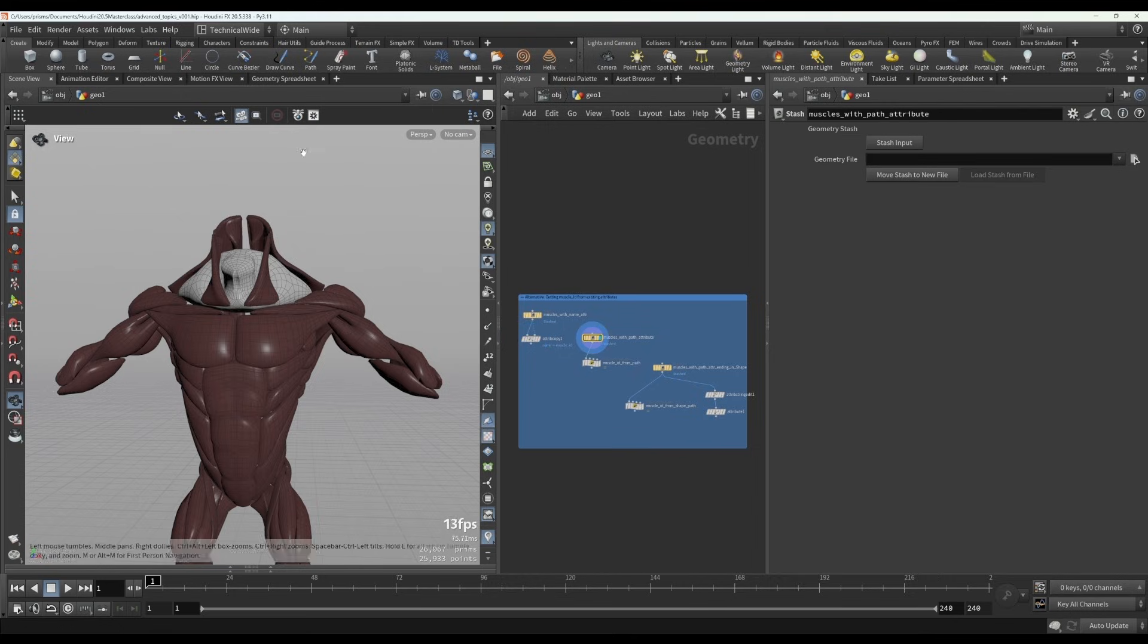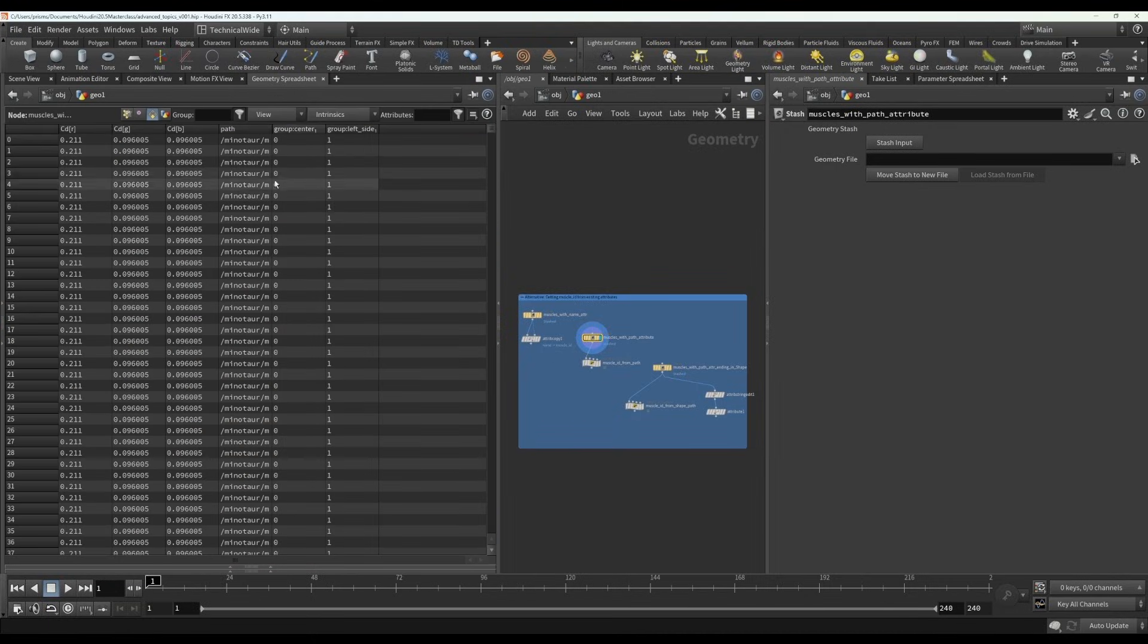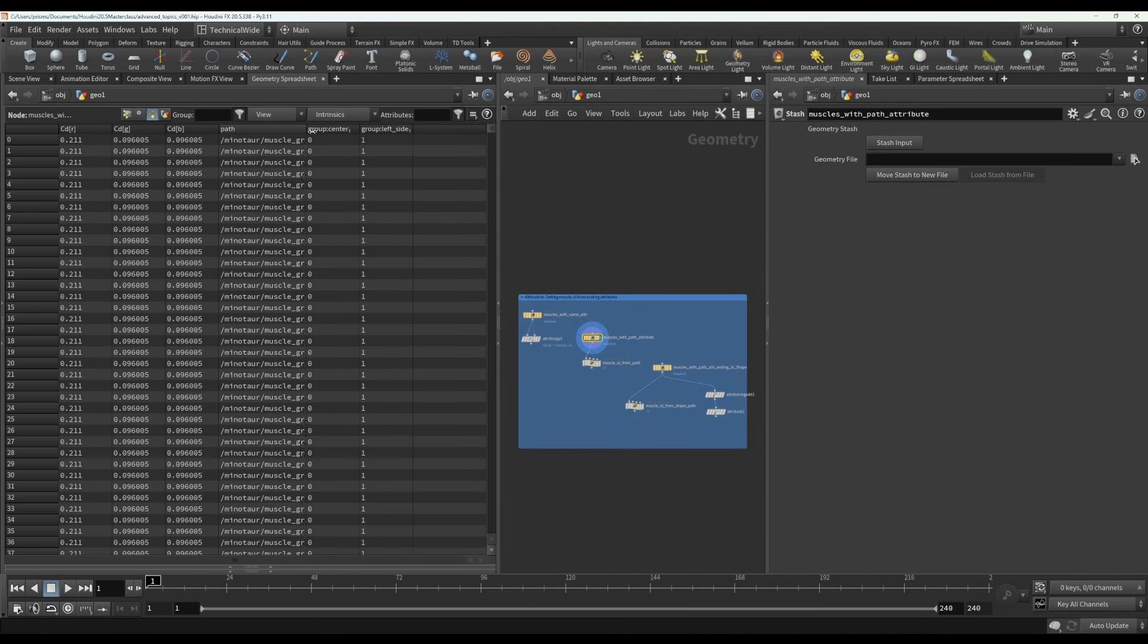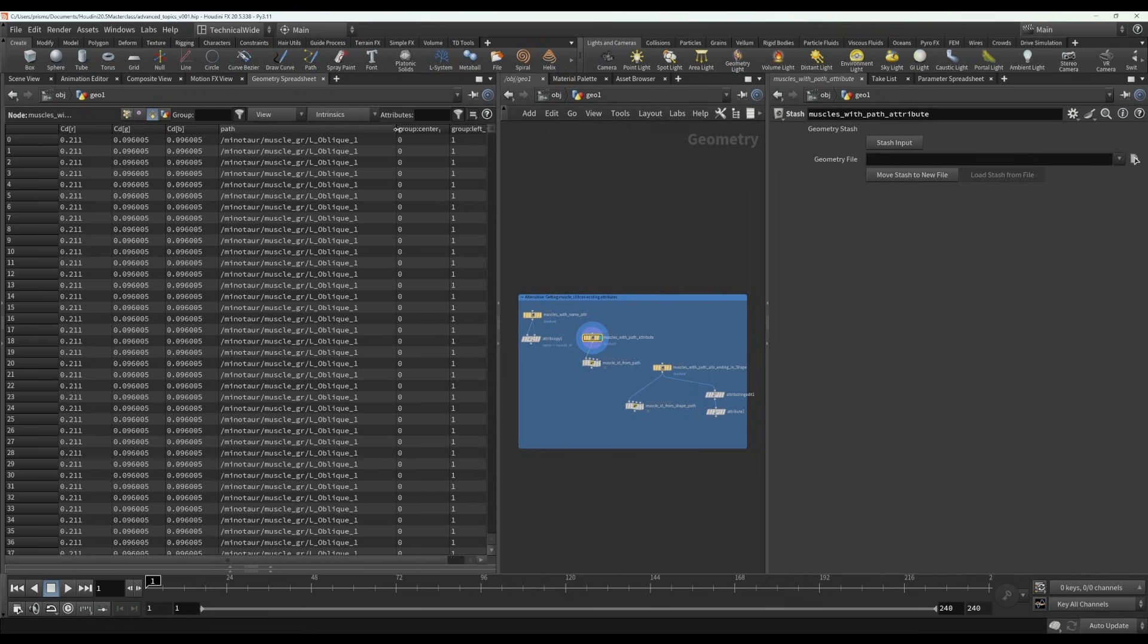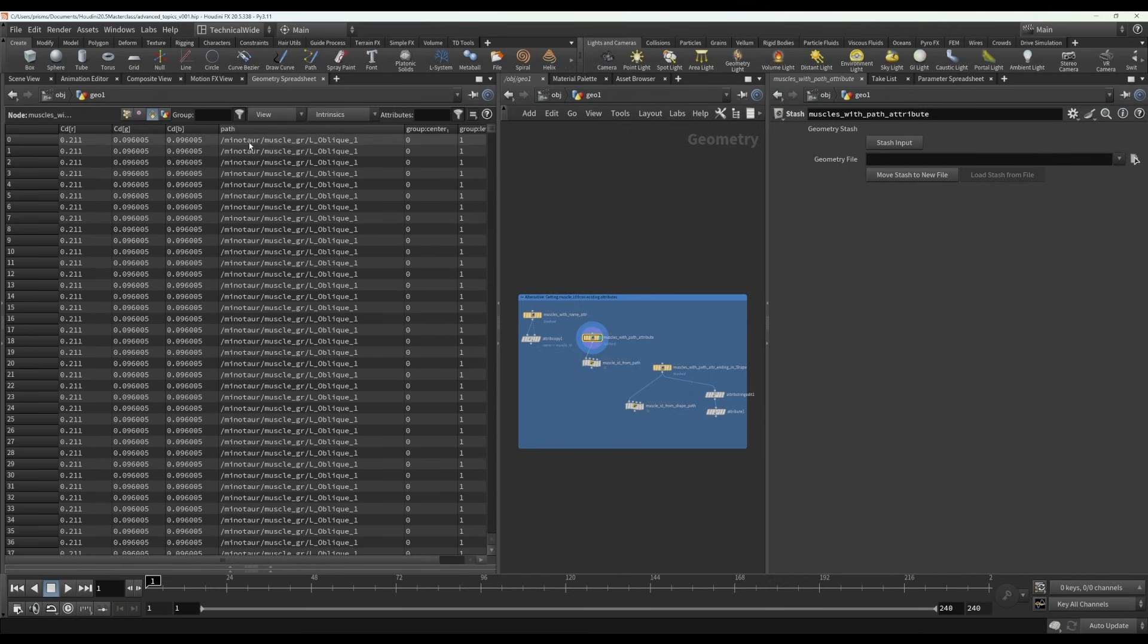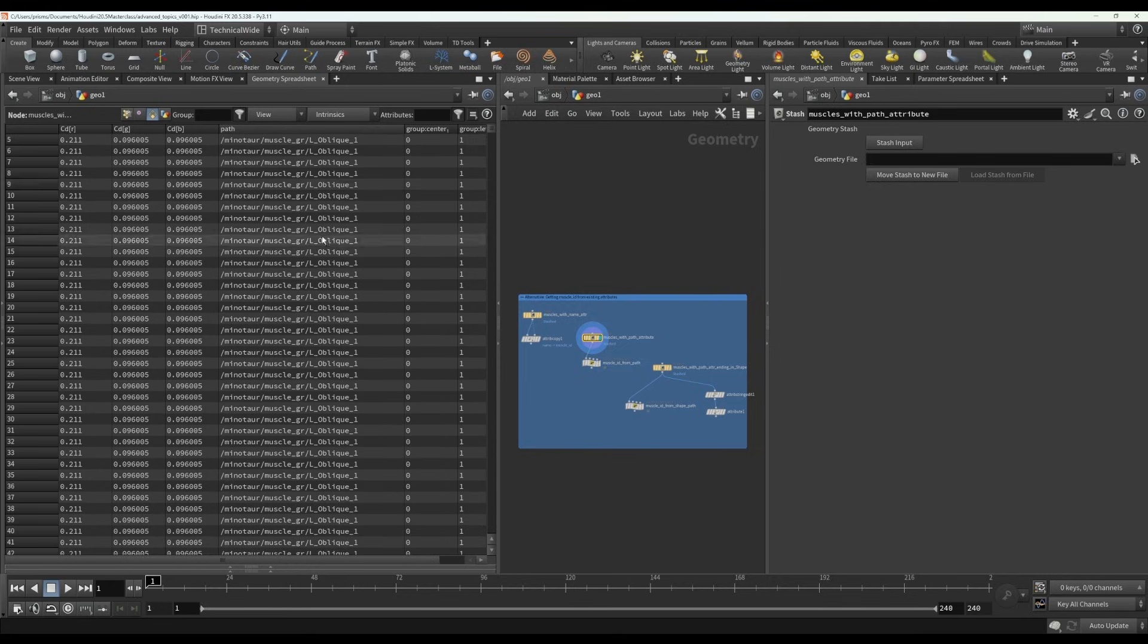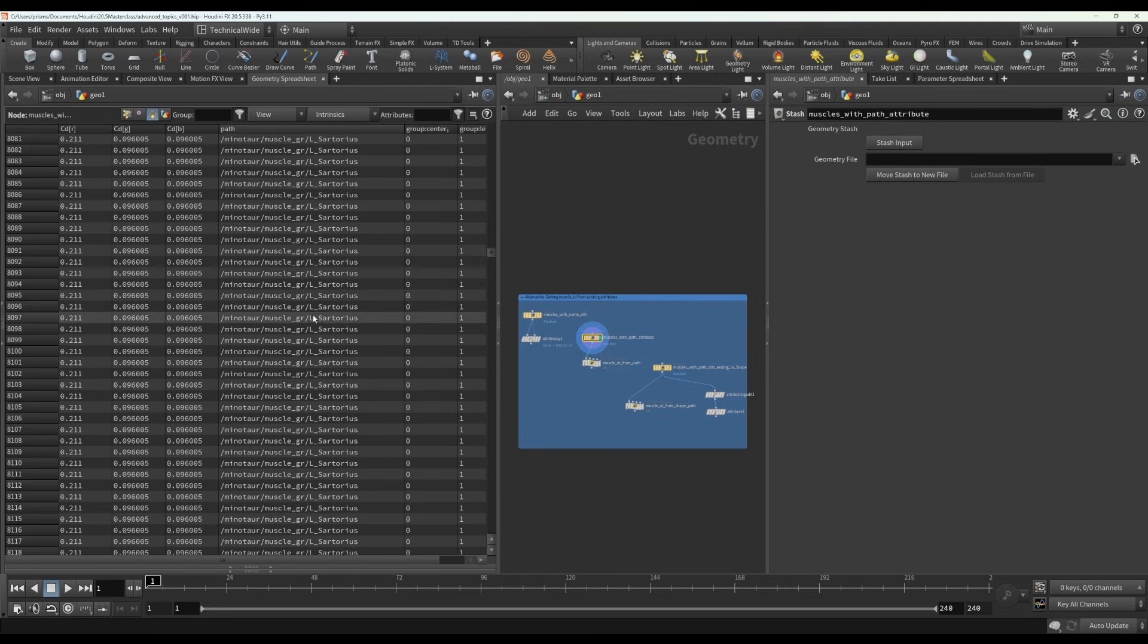Well, here's an example. So typically with Alembic or USD files, you will have a path attribute that describes the hierarchy of the geometry. And in this case, we can see that the muscle name is at the end of this path after all these forward slashes.